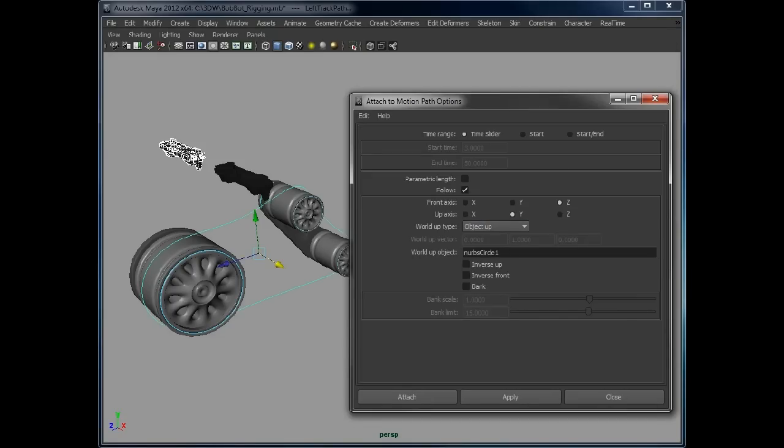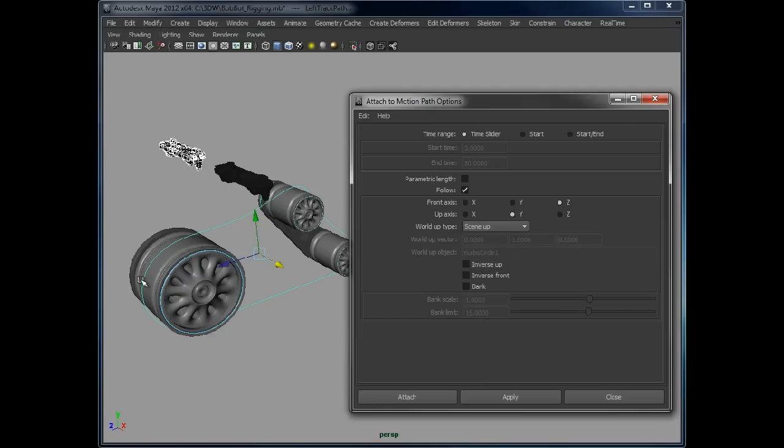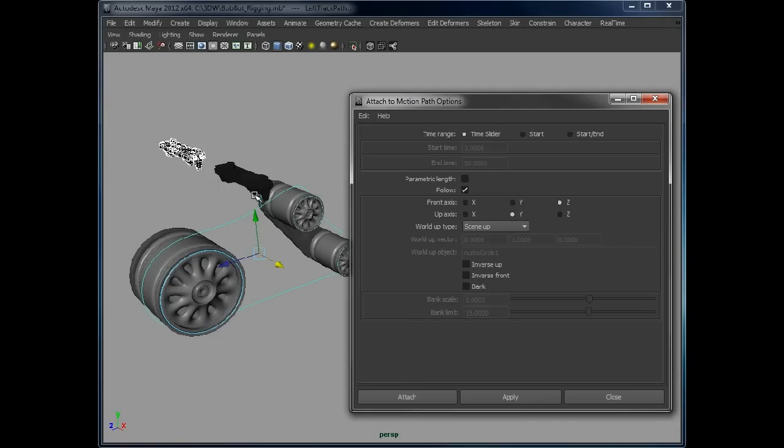We need to define, as that goes around the path, which way it should be pointing up. If that's set to scene up, what will happen is this will go around here and as soon as it gets to this point, it will get confused and the track will flip because it won't be sure which way is up. So the track will flip there and then as it comes around the back here, it will flip back the other way.